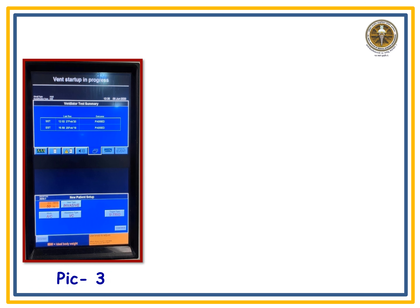Once you select a fresh setting, the ventilator will ask what type of ventilation you want to give — choose invasive ventilation. It will then ask for the patient's body weight, which you enter. Next, choose an appropriate mode of ventilation — spontaneous, SIMV, or assist/control — as per the patient's need.